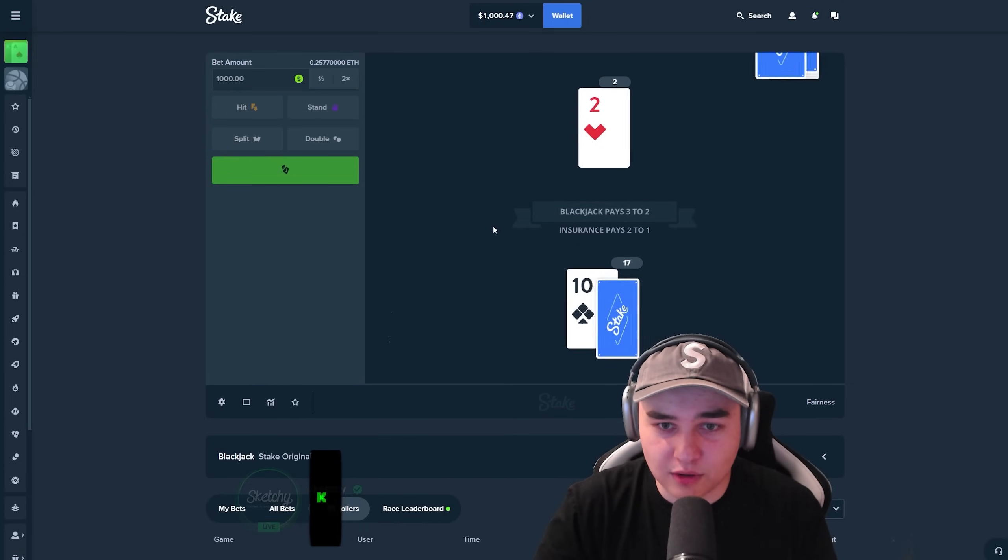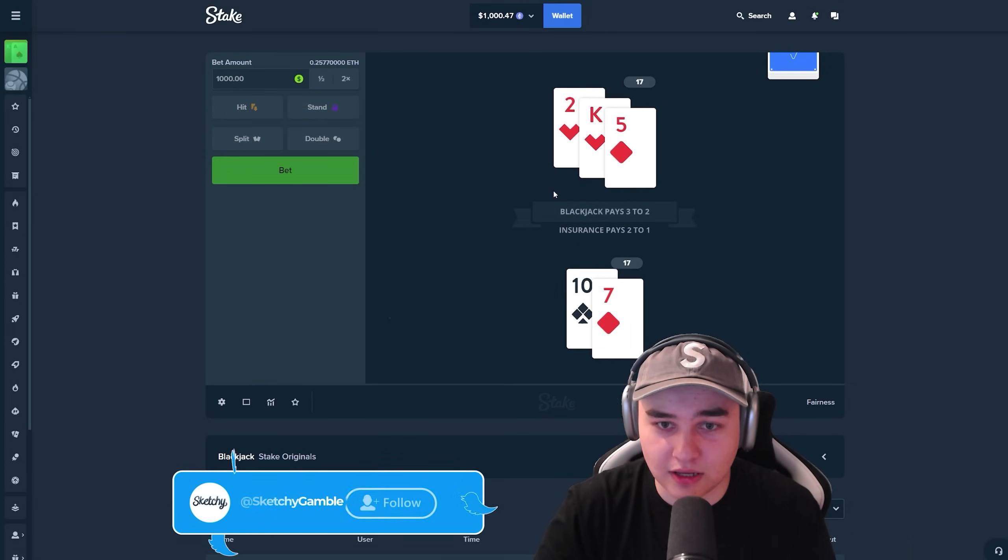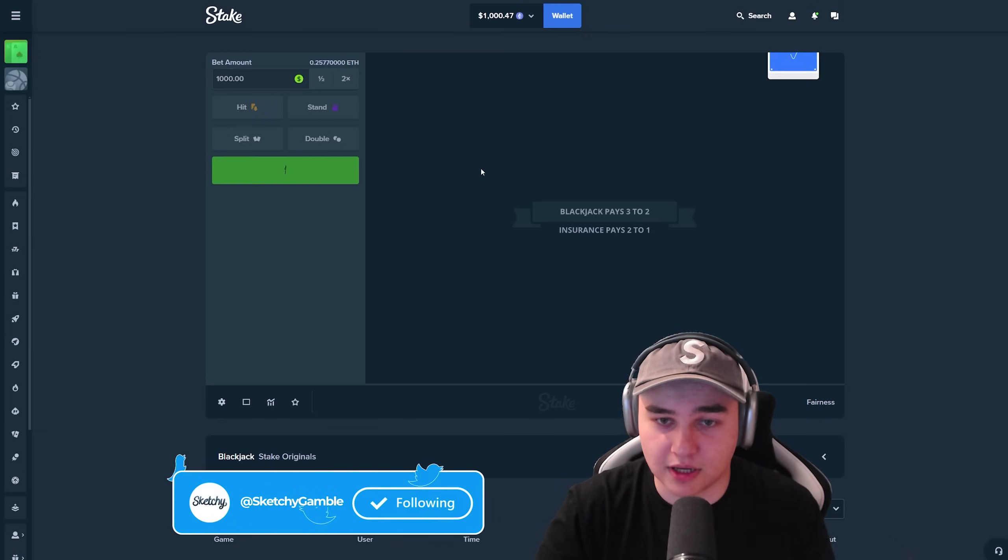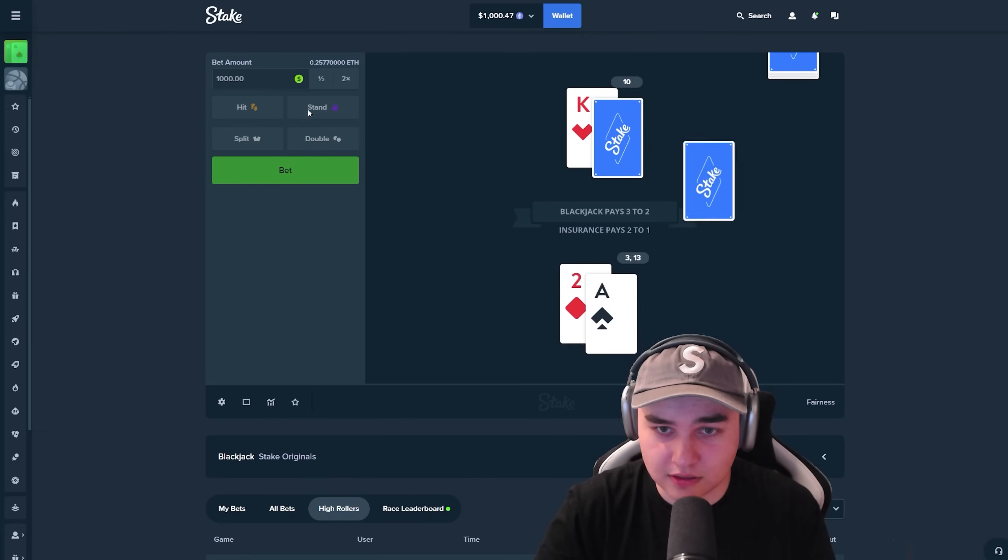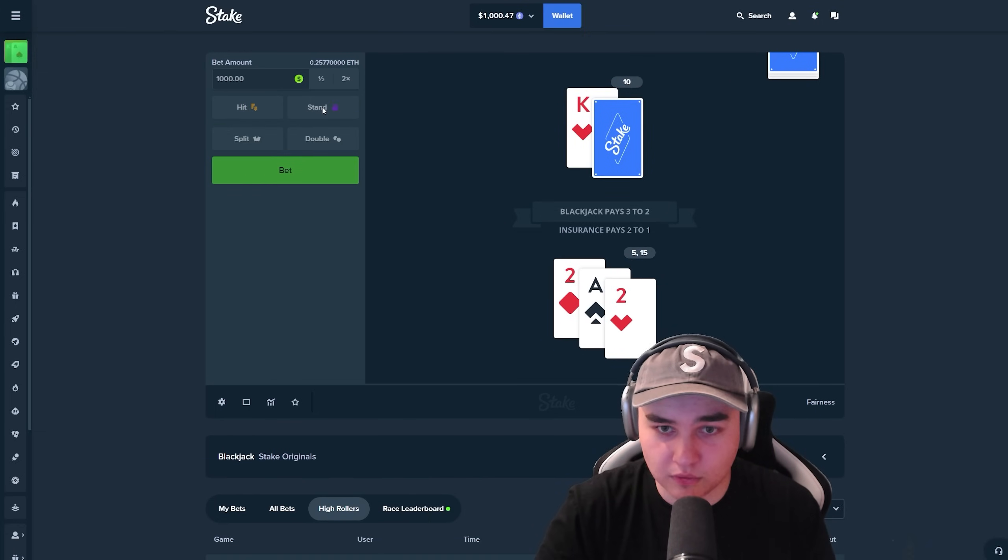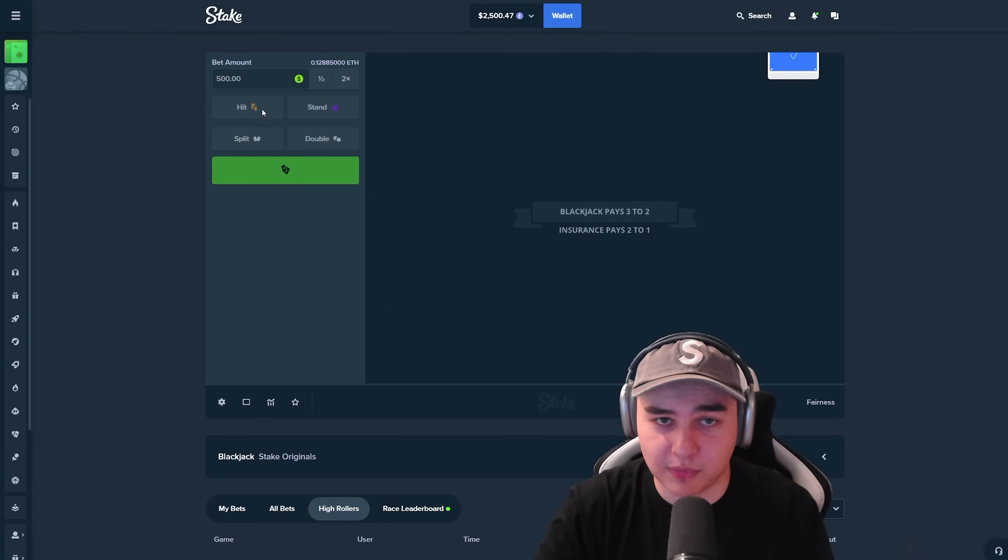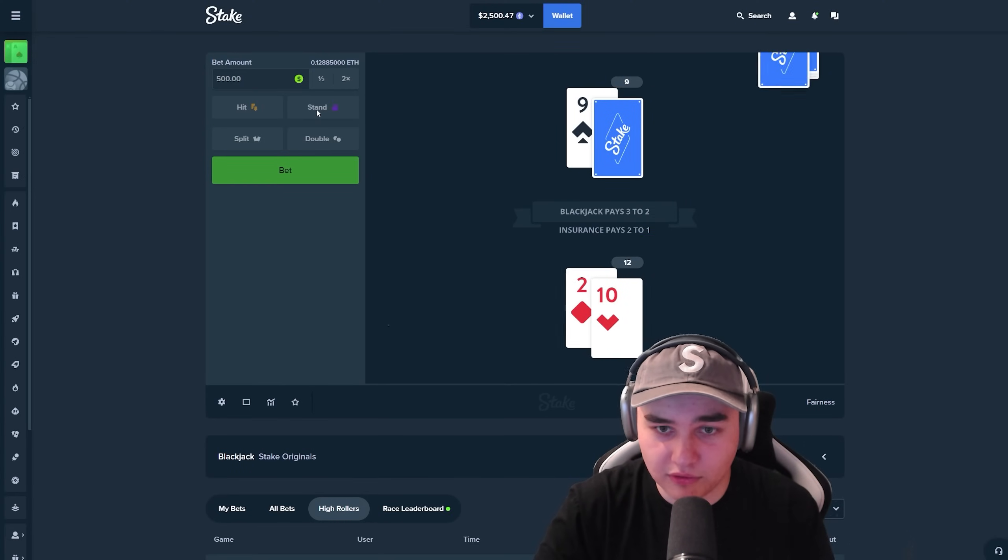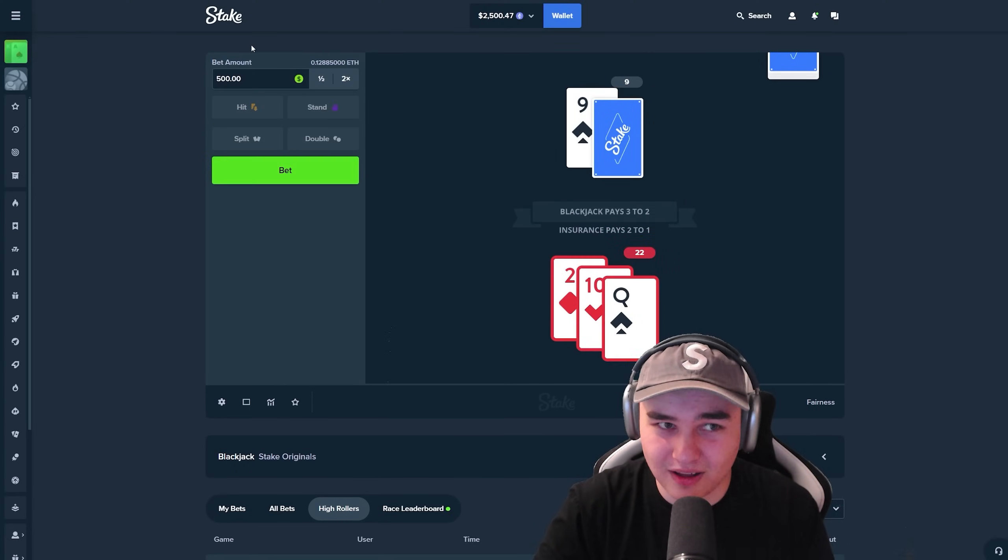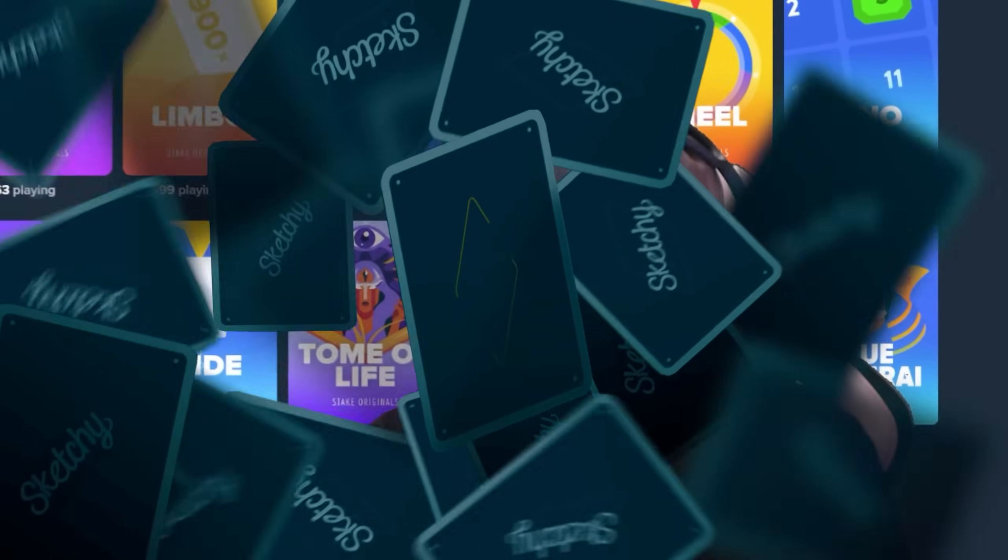Blackjack. 1000 bucks hand versus a 17. I'm getting ace and 2. 15. 21, freaking good bro. 500 I'm betting right now. That's a 12 and I need to hit. Oh my god. Okay guys.